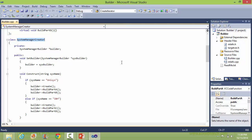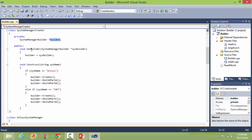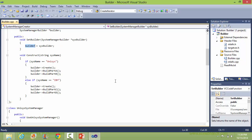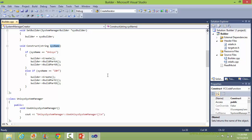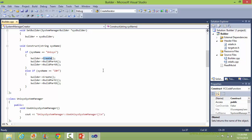This is the class SystemManagerCreator. It has a data member 'builder' of class SystemManagerBuilder. Here is the method setBuilder — it gets the SystemManagerBuilder object as a parameter and sets it to the builder. Here is the method construct — it takes system name as a parameter, and if the system name is 'Unisys' then it calls the create method of builder and methods buildPartC and buildPartD.